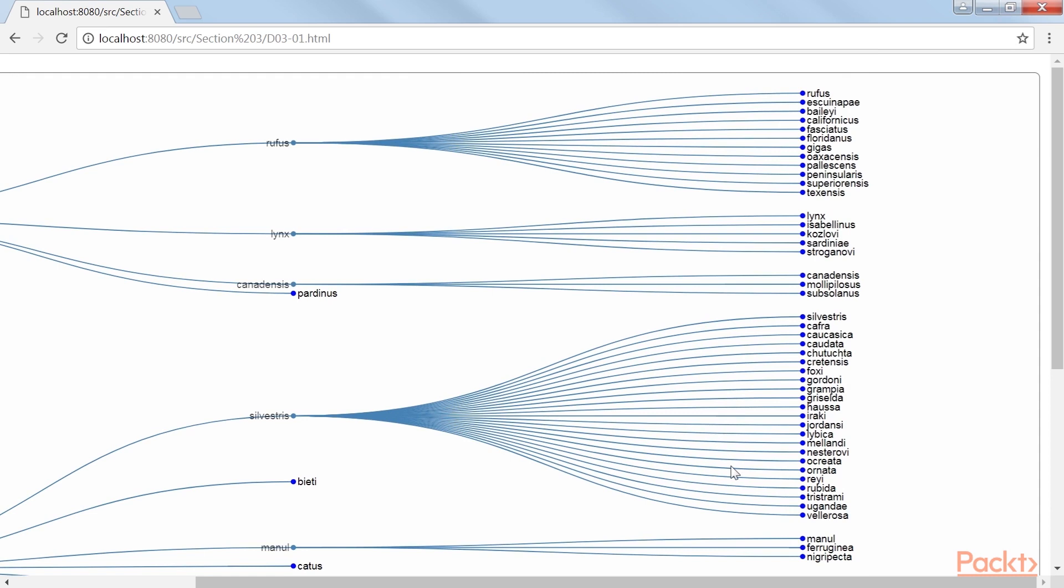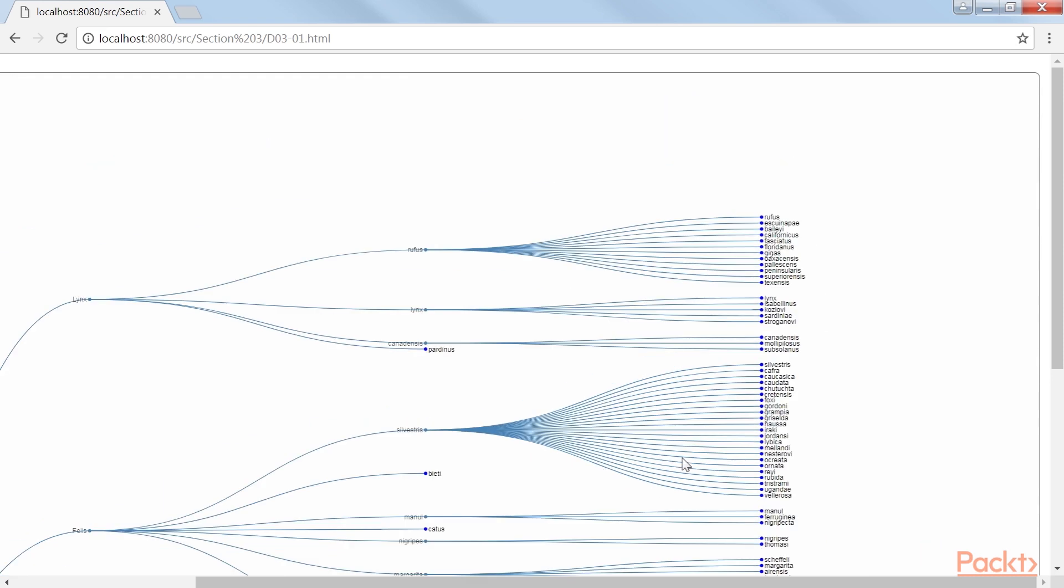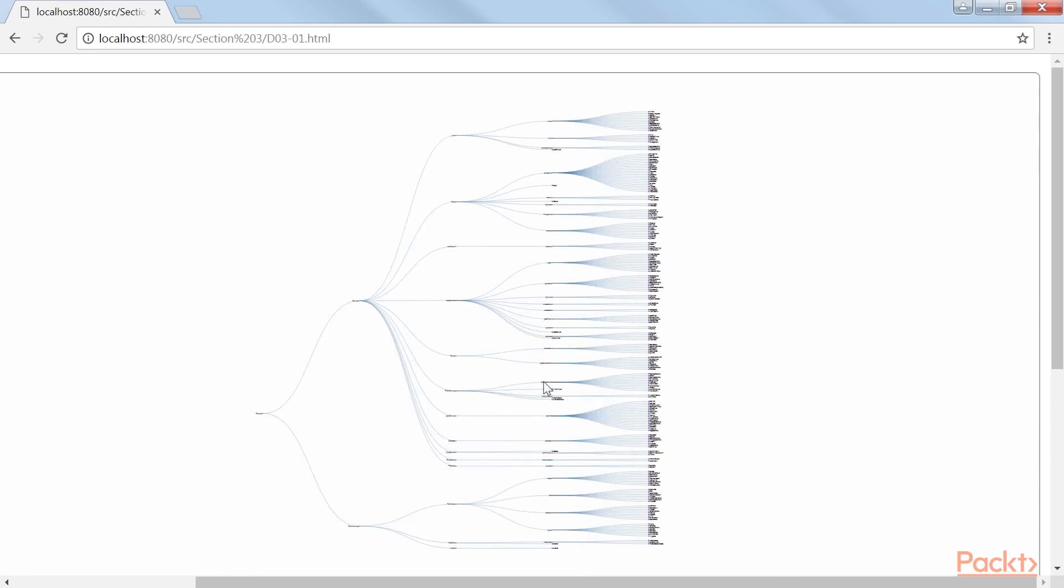What you can also already see is that representing this complete structure in a tree results in a very large visualization. Here we end our video.